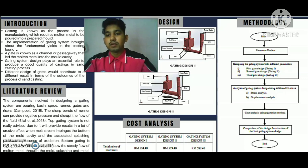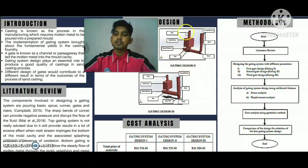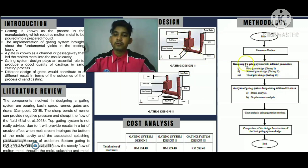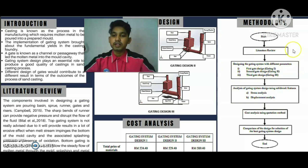Now let us move on to the methodology of this study. We started this research from a literature review. Based on previous research, we collected information about the gating system design. After that, we designed the gating system with different parameters based on previous research, including gating design 1, gating design 2, and gating design 3.